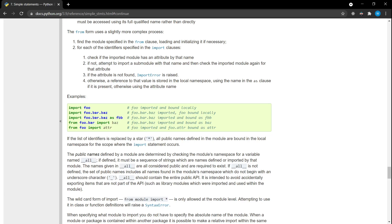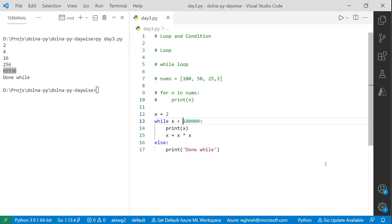A student asks: in print, when printing two different things, can we use comma instead of the plus concatenation? Yes, you can use comma. Let me show: print('hello', 'world') — this will print 'hello world'. The comma also prints both strings but adds an extra space between them.